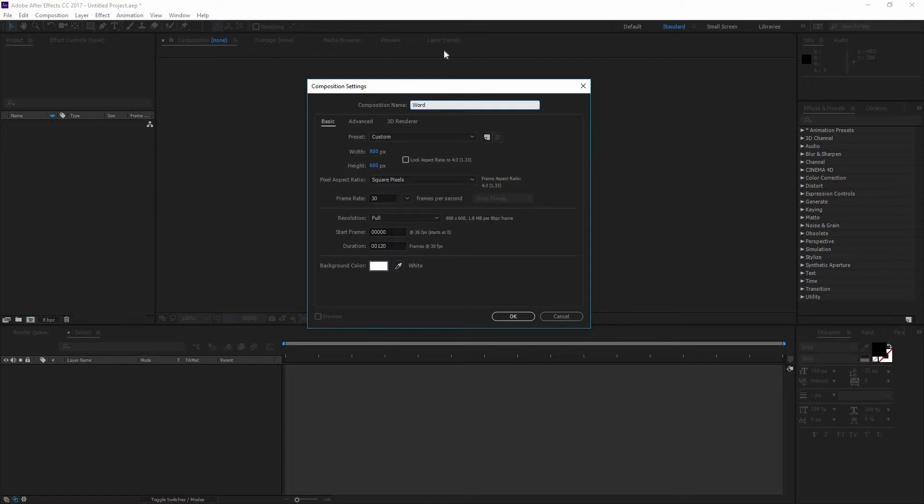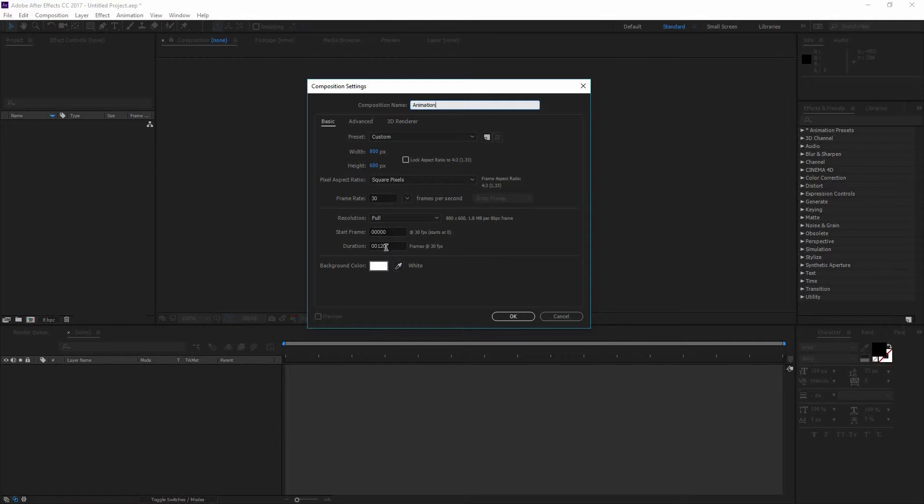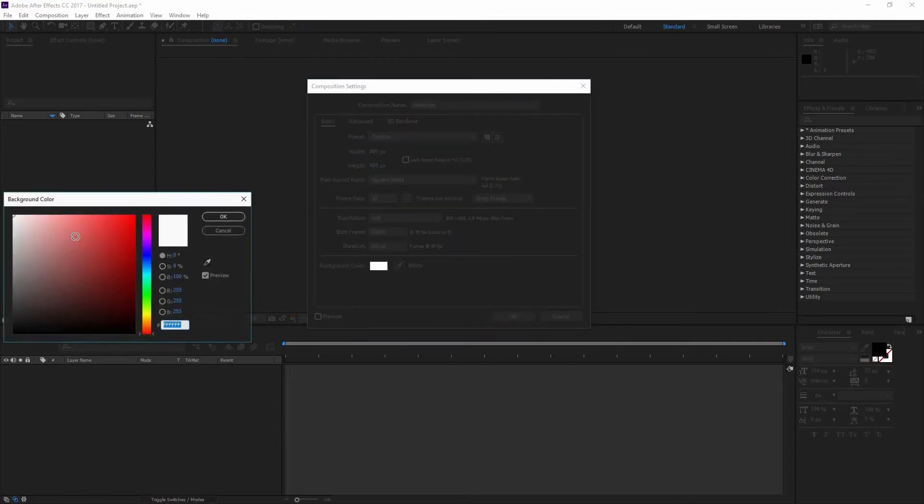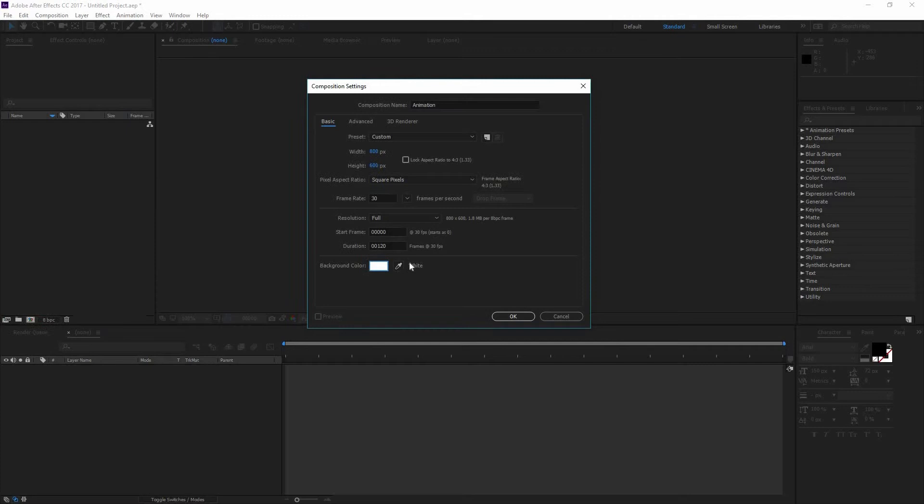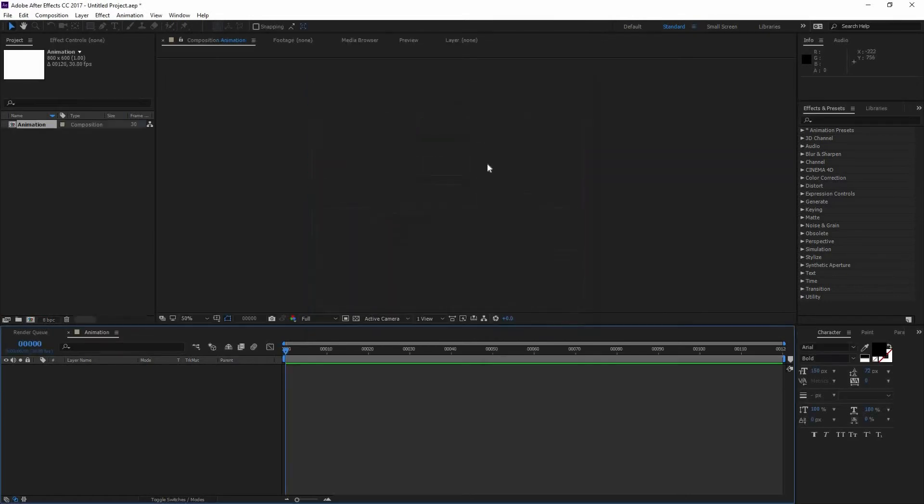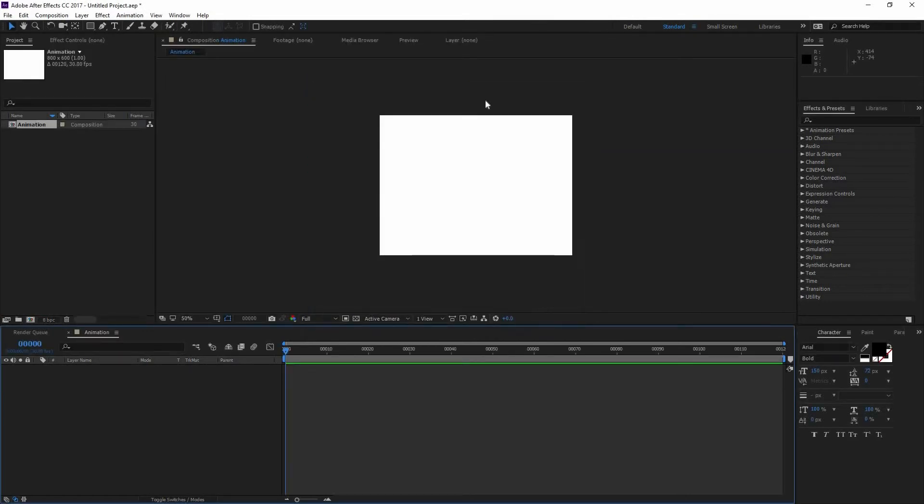You can pick any name you want. In my case I'm going to type Animation. And then the width and the height are going to be 800 by 600, have a frame rate of 30 and a duration for now of 120. And as the background color, I'm going to click on that one. Probably by default you're going to have it black, but we're going to change it to white. So just move it right there, press OK and you're going to see it's white right there and click OK.